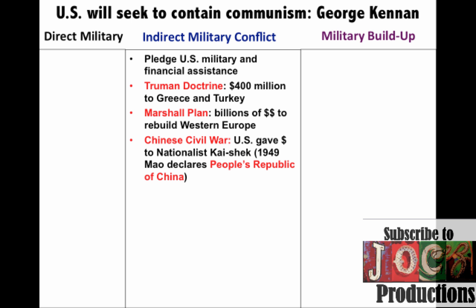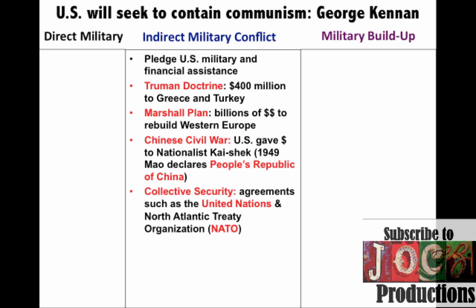During the Chinese Civil War, the U.S. gives a lot of money to the nationalists under Chiang Kai-shek. However, that is not going to be a successful policy because in 1949 Mao and the communists declared the People's Republic of China. The U.S. is going to pursue all sorts of collective security agreements — we've already mentioned the United Nations, but we're also going to join the first permanent peacetime military alliance, kind of forgetting George Washington's farewell address, when we sign up and join the North Atlantic Treaty Organization, NATO.